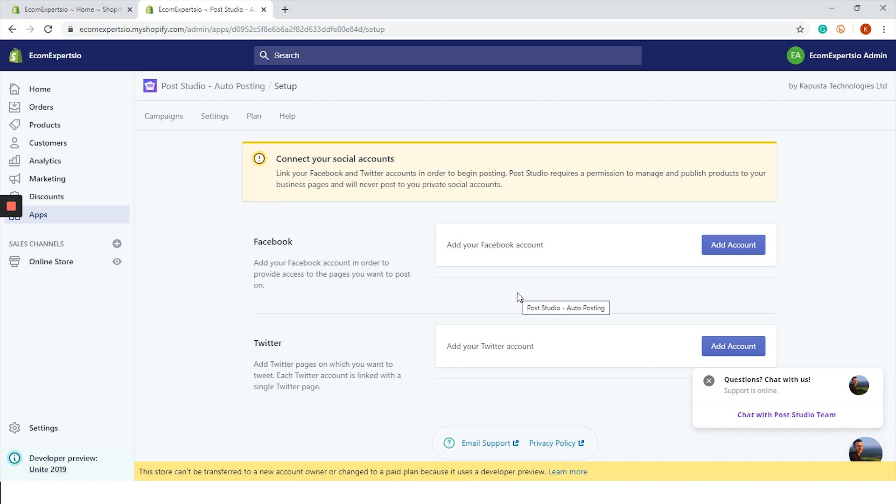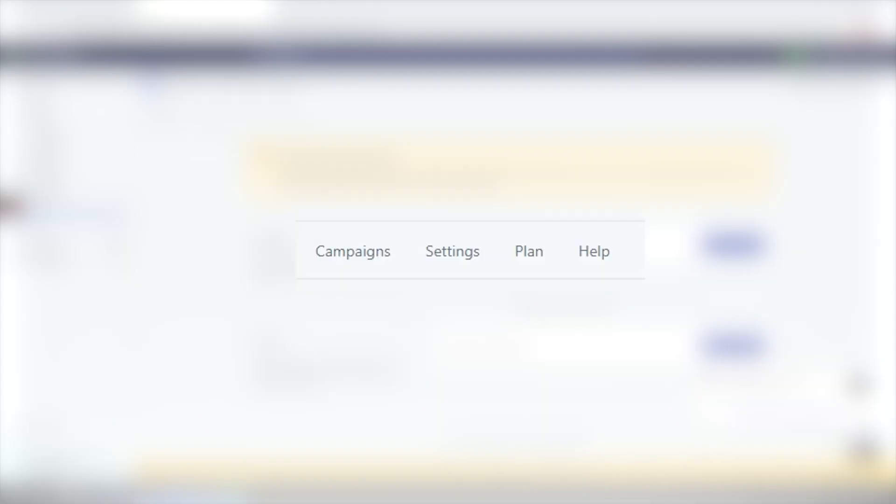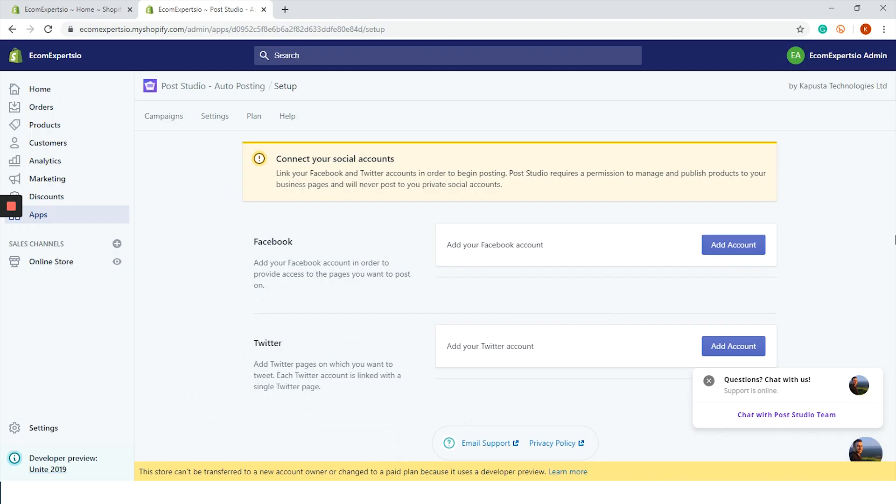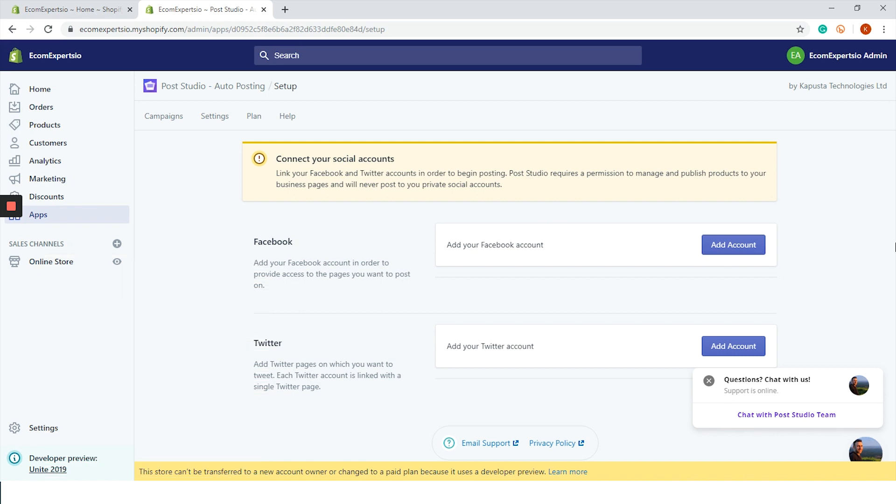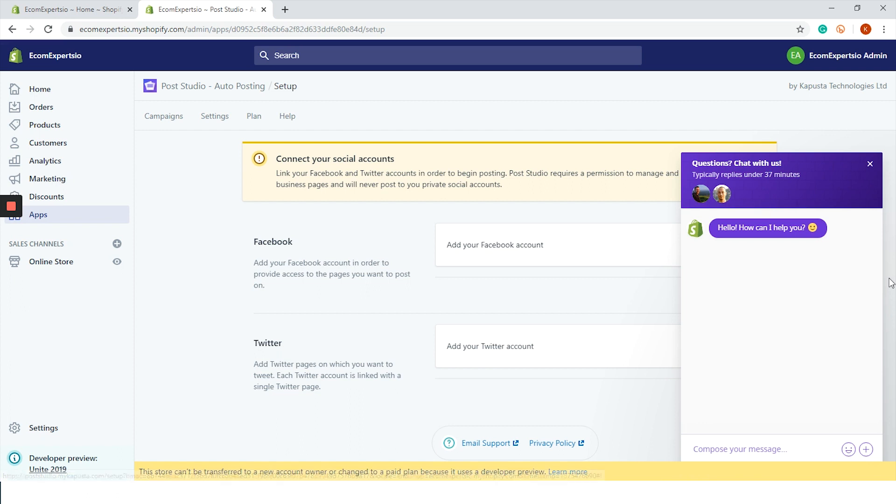The dashboard looks simple with a few top menu items: campaigns, settings, and help. As with almost every other app, you can find a live chat in the bottom right corner. Customer support is terrific - we reached out and got a response in just a few seconds. Chapeau Post Studio, that is some impressive customer support.